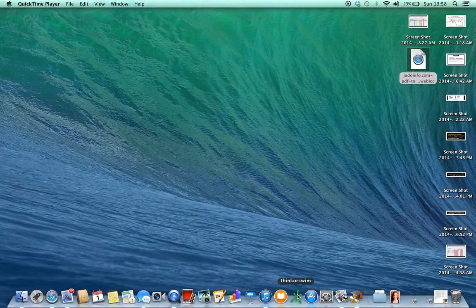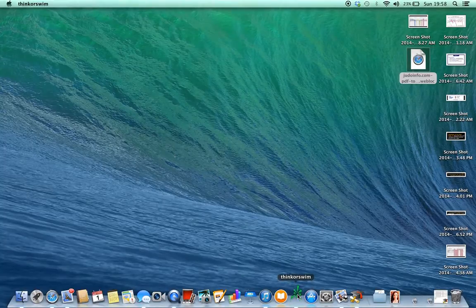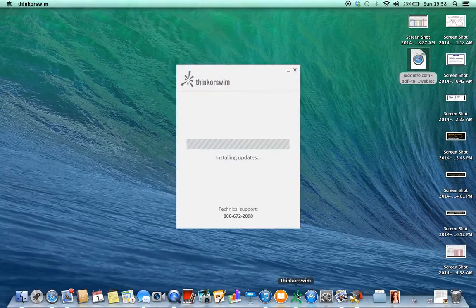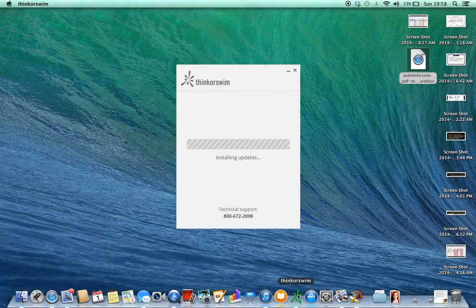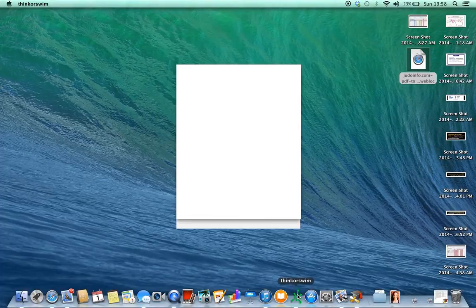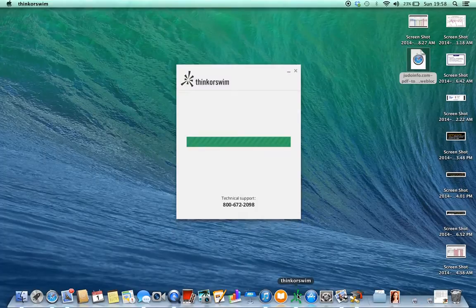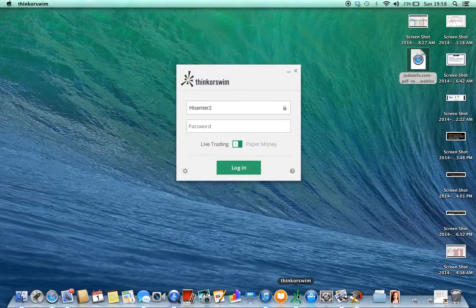So first of all, you click on Thinkorswim. It doesn't matter if you're on a PC or if you're on a Mac, it's kind of the same setup. You'll get this login screen pop-up. I'm going to walk you through the anatomy of it.